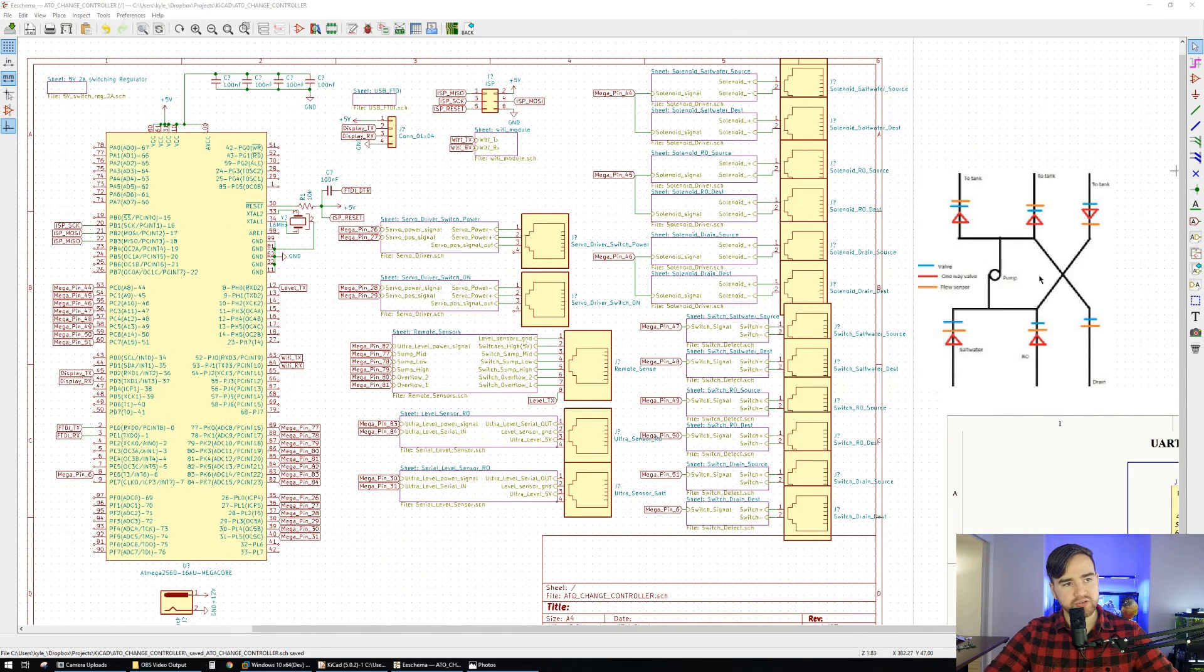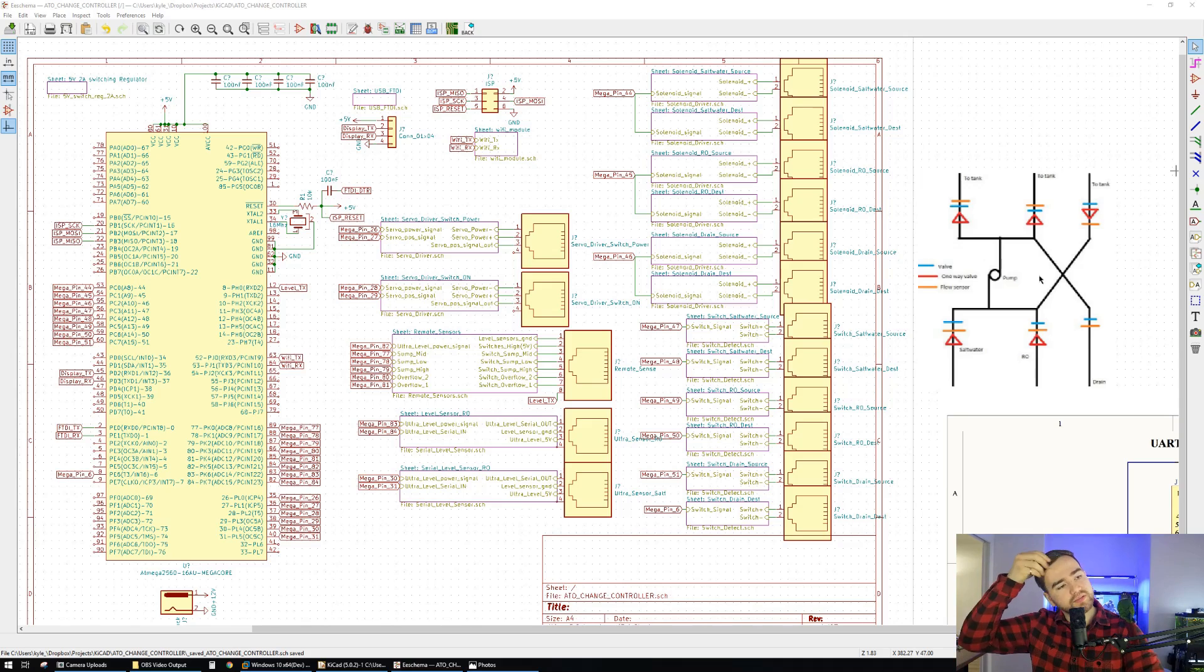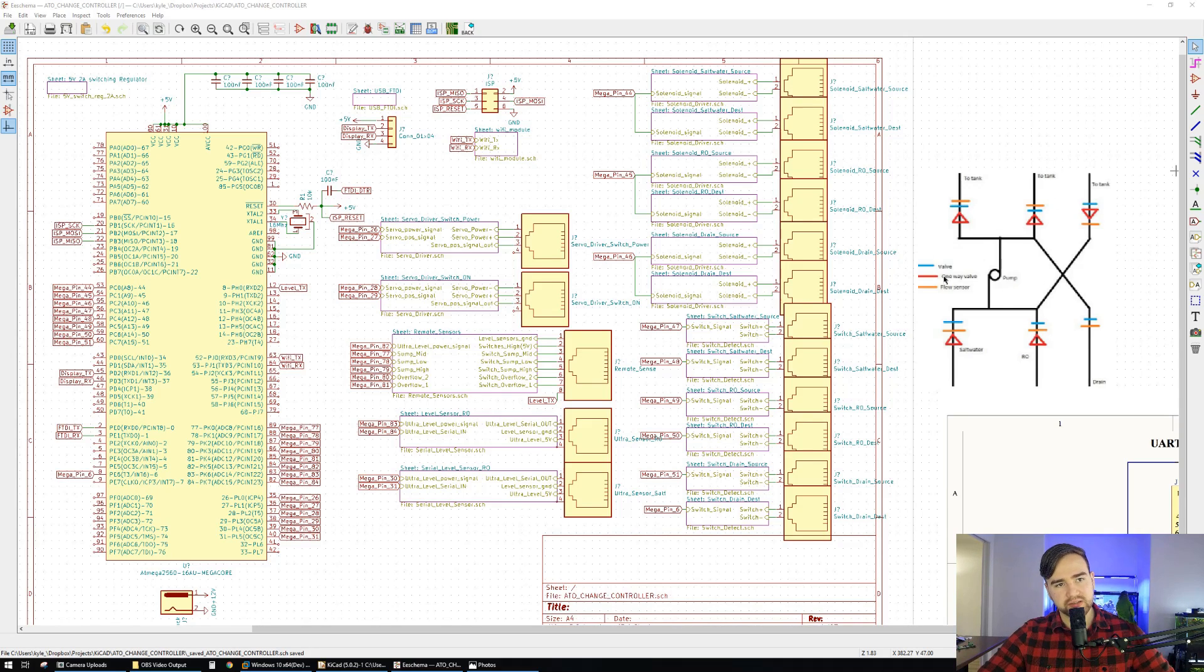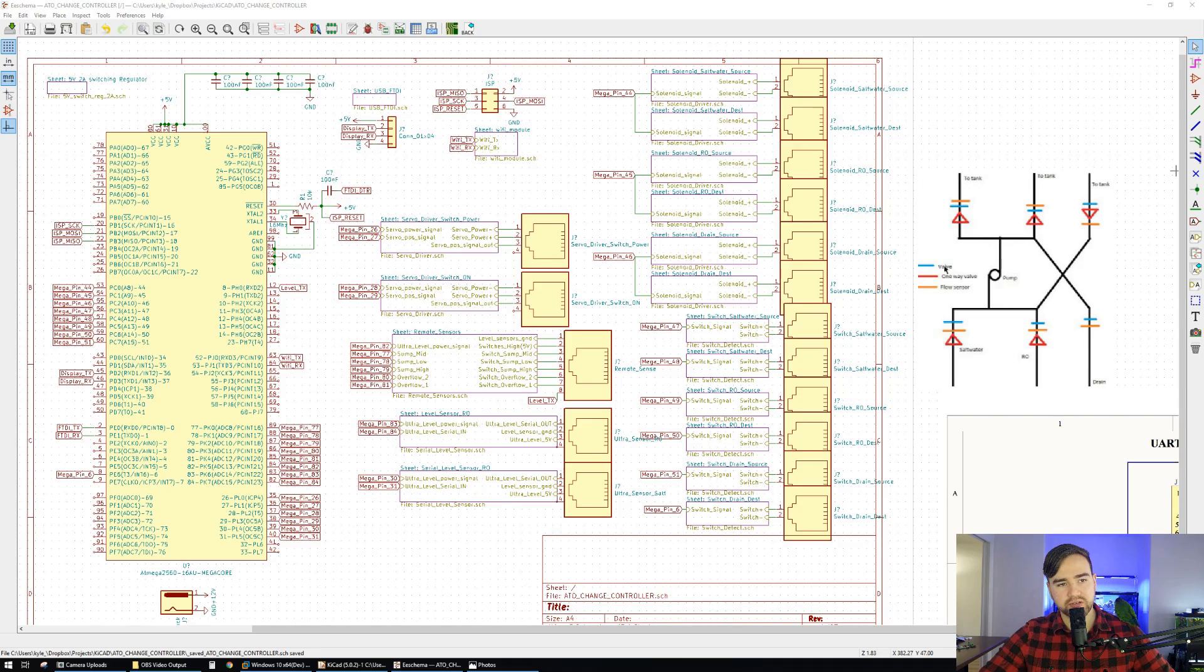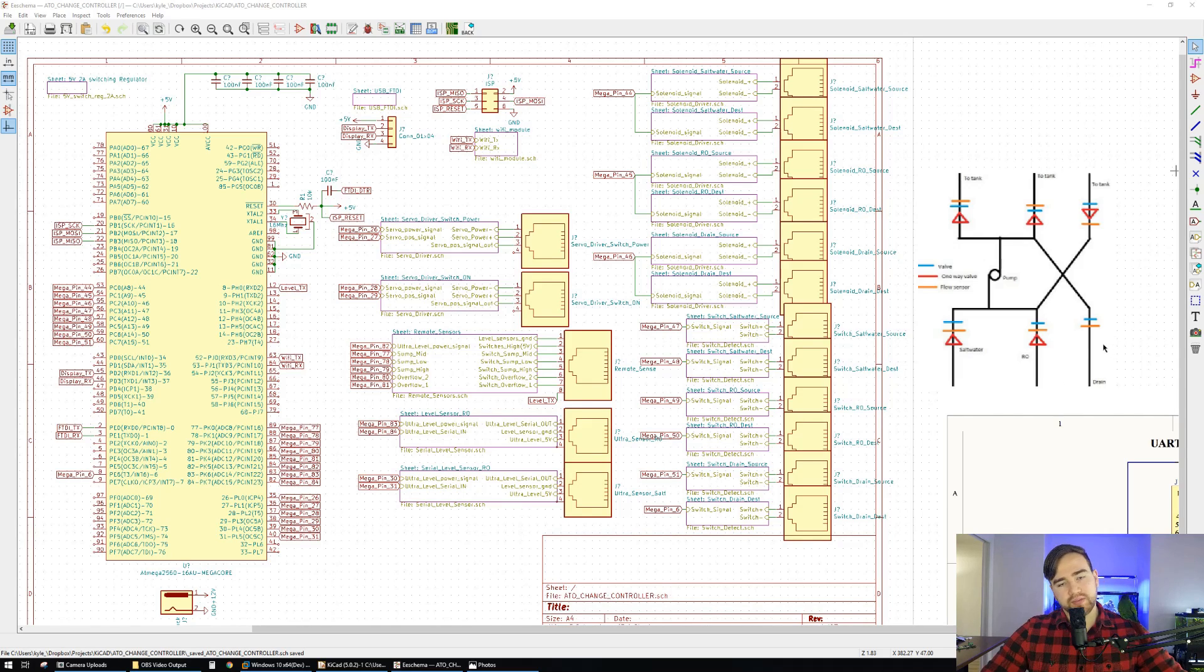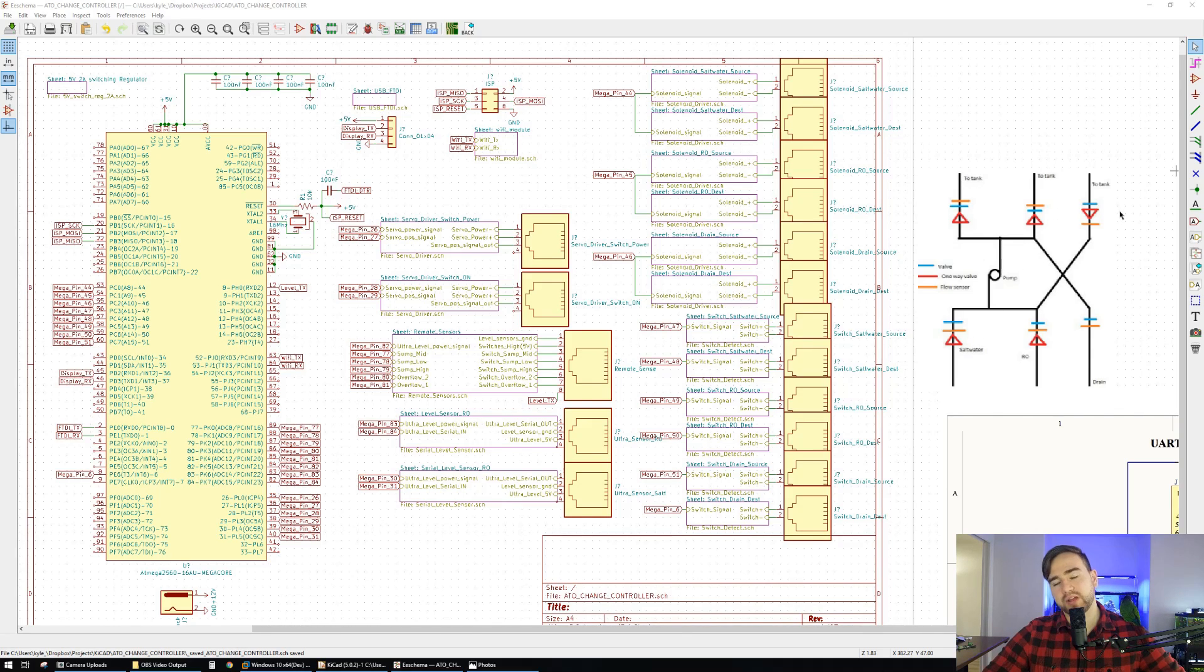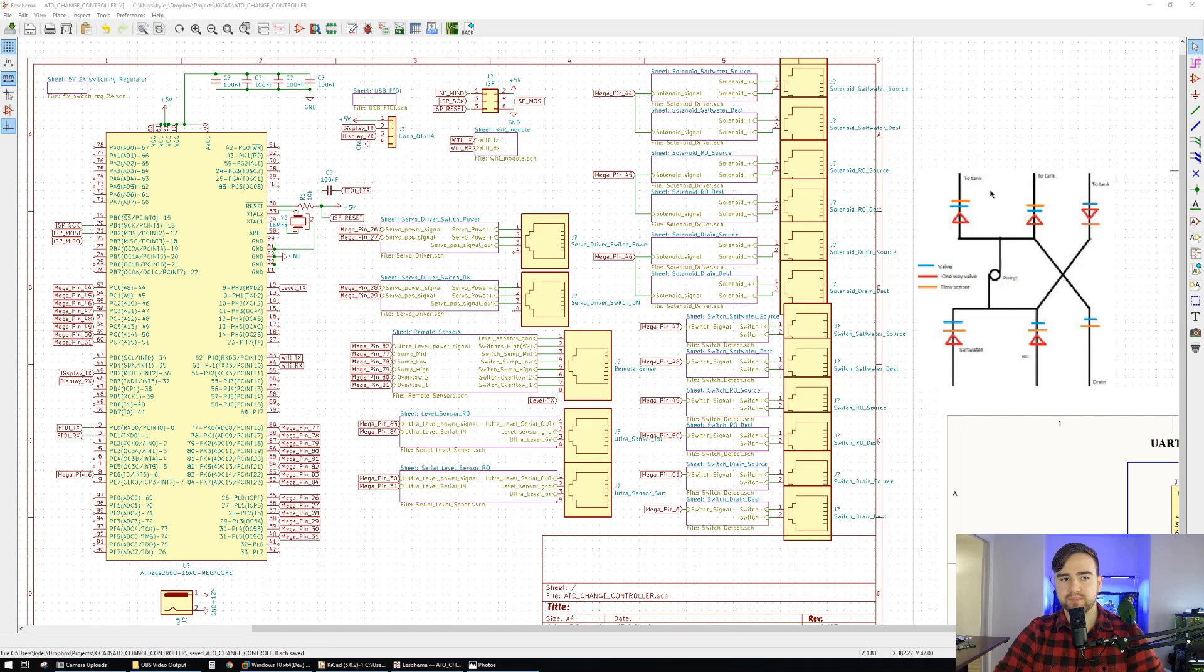So this is my driver circuit that I've been working on. There's still a couple of little changes I want to make. I want to add one more layer of redundancy to it. So this is basically the kind of piping I intend on doing. Blue is valves, red is one-way valves with the indicated direction, and orange are flow sensors. I have three going to the tank, and then one coming from my saltwater reservoir, one coming from my RO reservoir, and one going directly to the drain. This should allow minimal mixing of water.